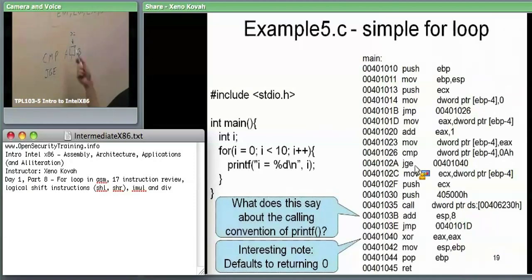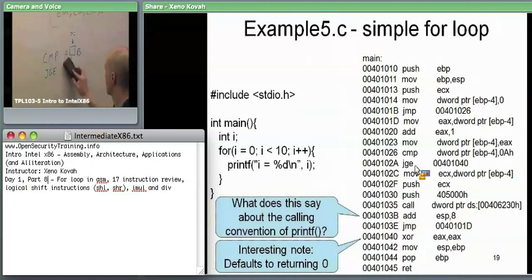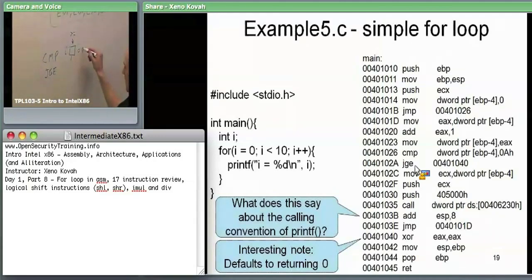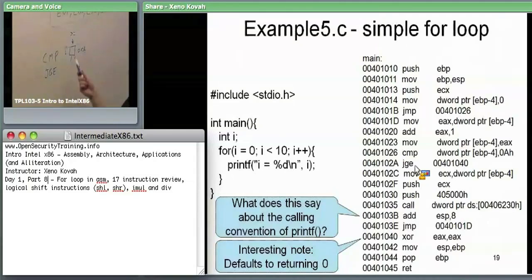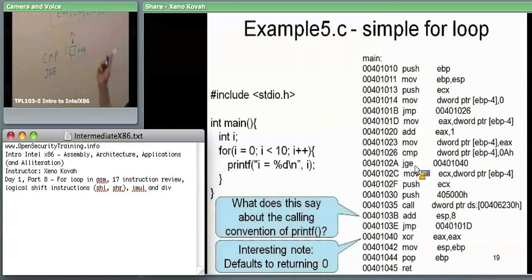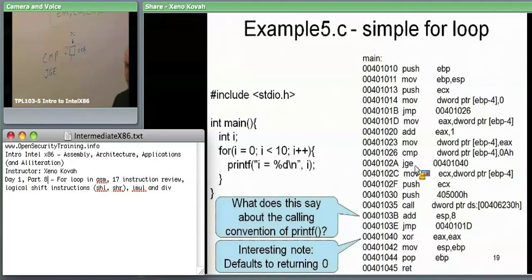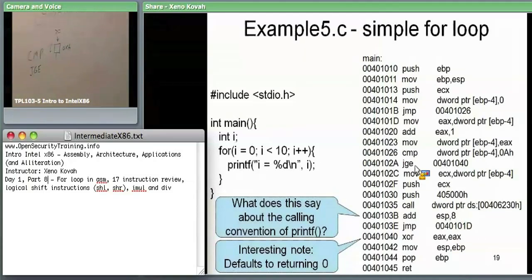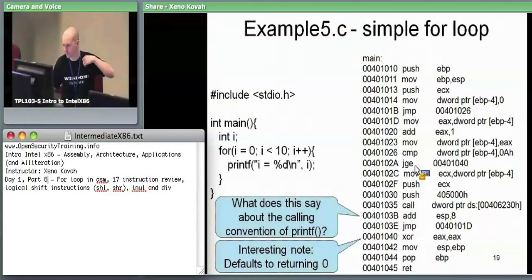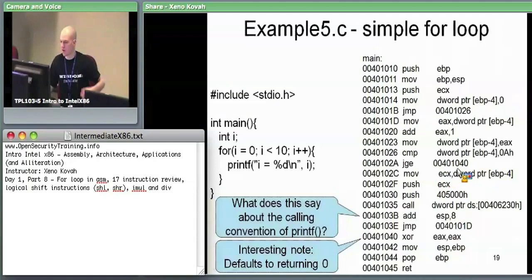Our A and B here are EBP minus four — that's I — and 0xA, which is 10. So: is I, which is currently zero (the only thing we've done thus far is set it to zero), greater than or equal to 10? No, it is not. Therefore, this jump greater than or equal to is not going to hold — it's not going to take the jump. So if it's not going to take the jump, it's going to fall through to the next instruction.